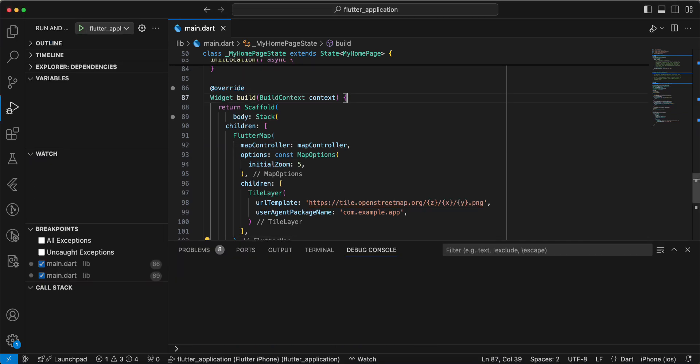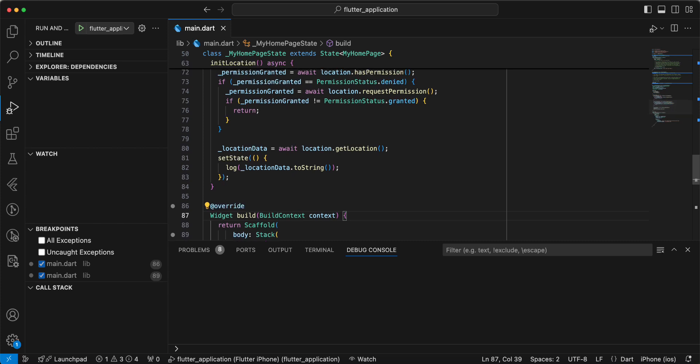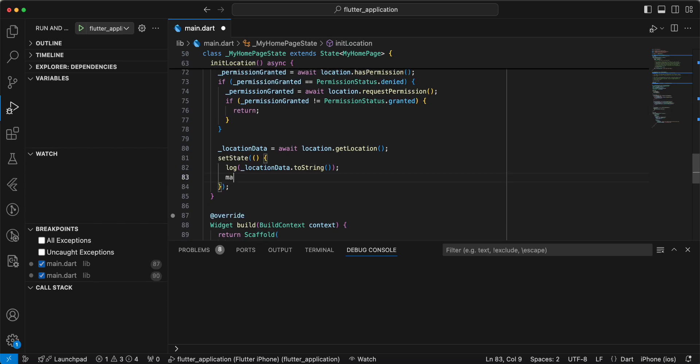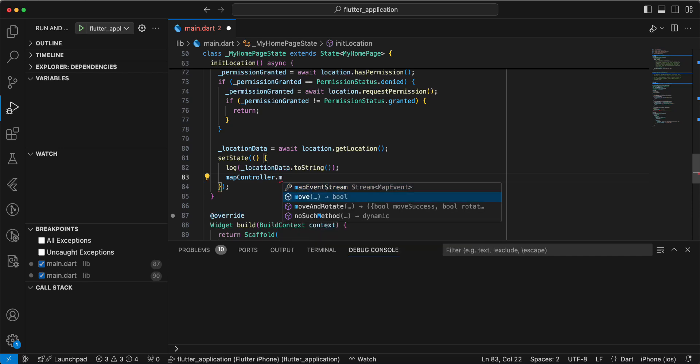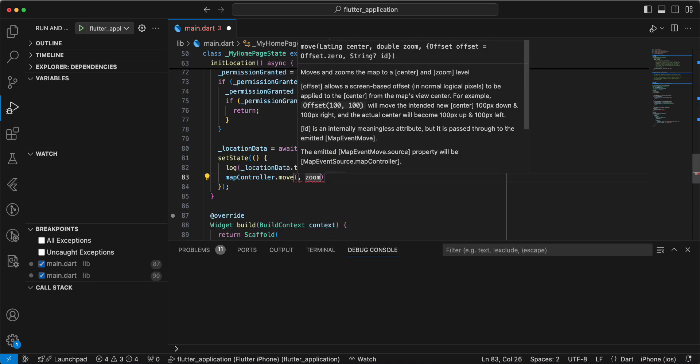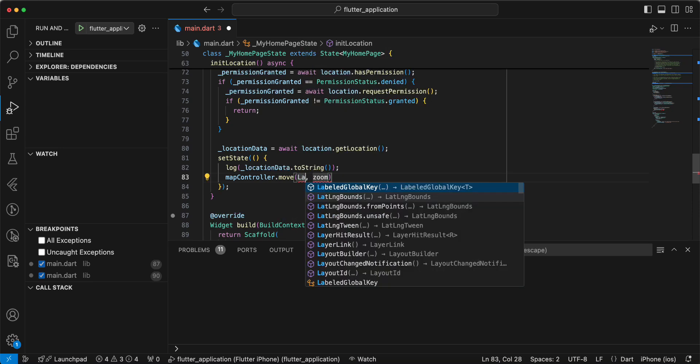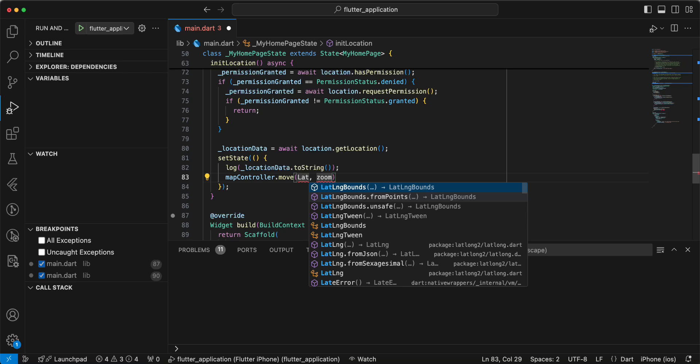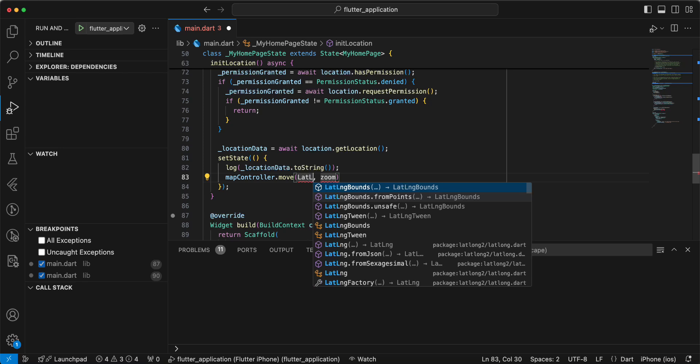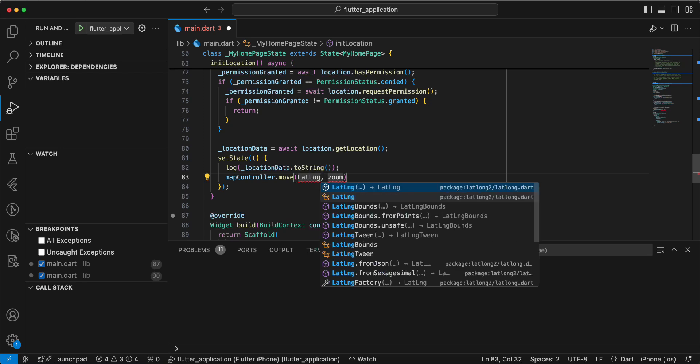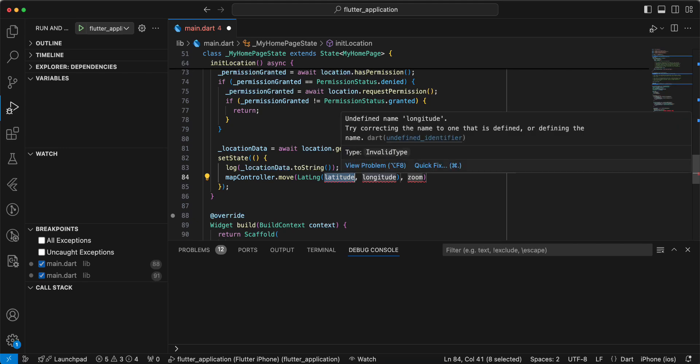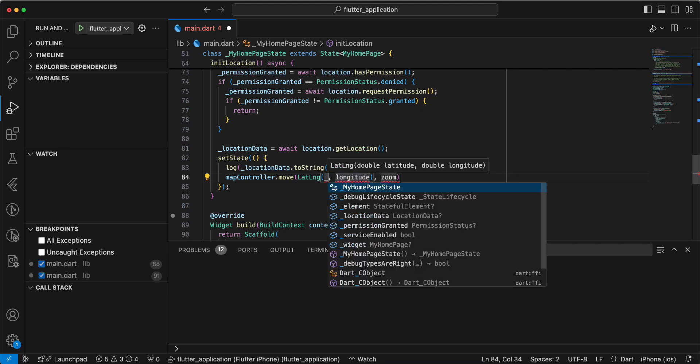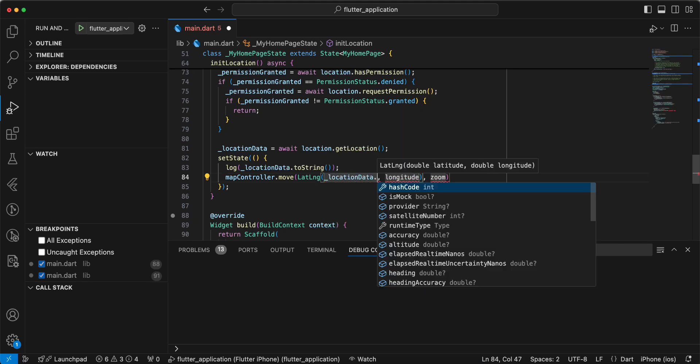And now we write map controller dot move. Write LatLng, add import. Add import, then we write location data,